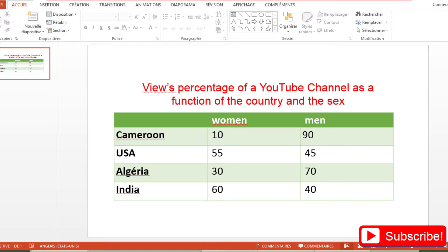The question is: how to program this table in Excel so that if the user chooses Cameroon and Women, Excel automatically returns 10%, or if the user chooses India and Men, Excel will automatically show the value 40%?